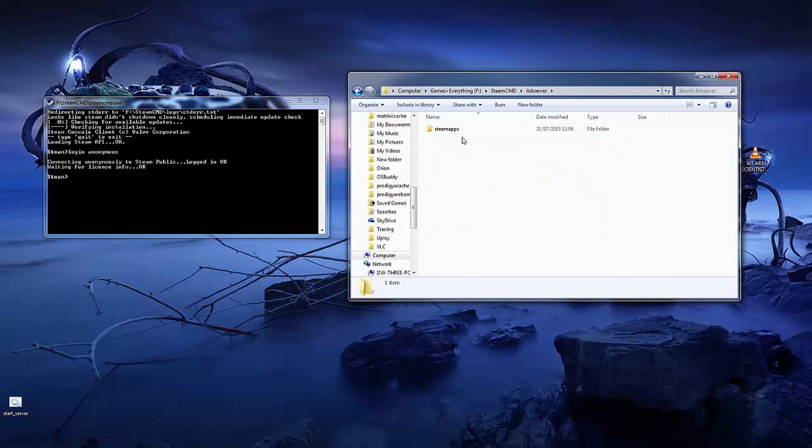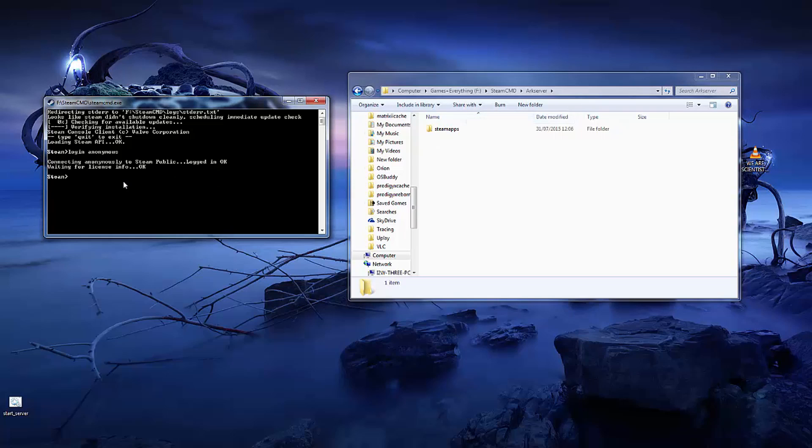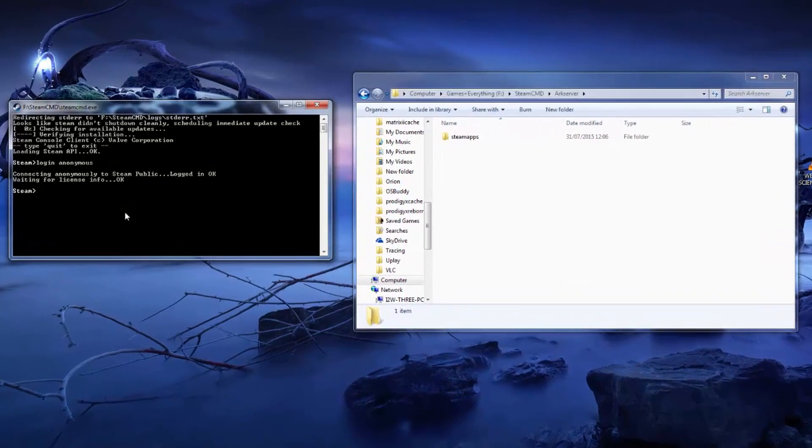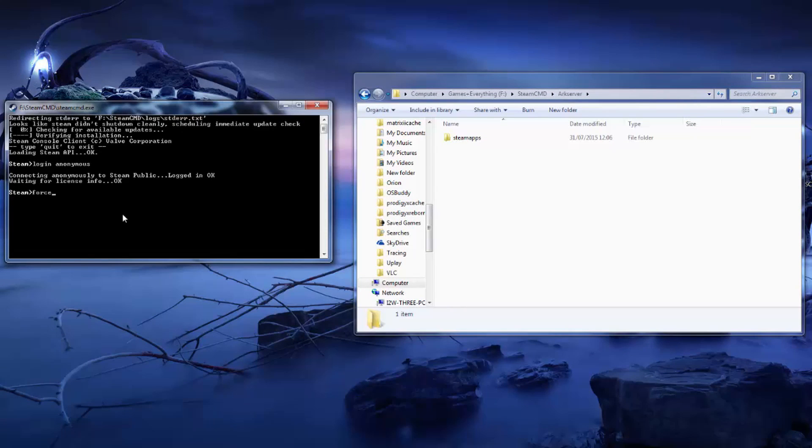We need to find the folder that we want to install the server in, which in this case would be my arc server. If you click into the top bar it will show you the file location. Memorize that or write it down. What you need to do is write force_install_directory and then the directory that you're going to install your game to. Once you've done that hit enter.